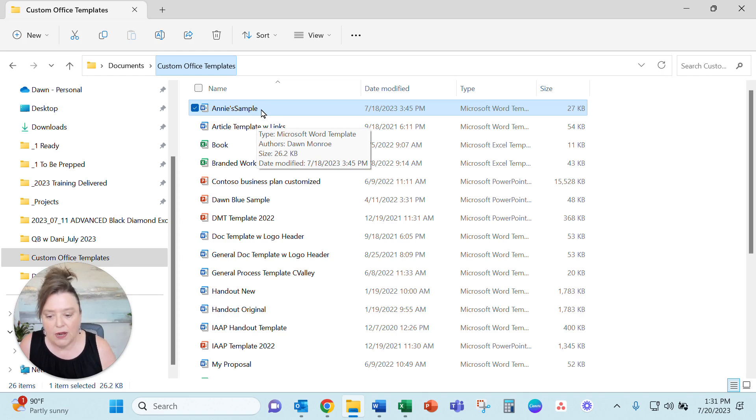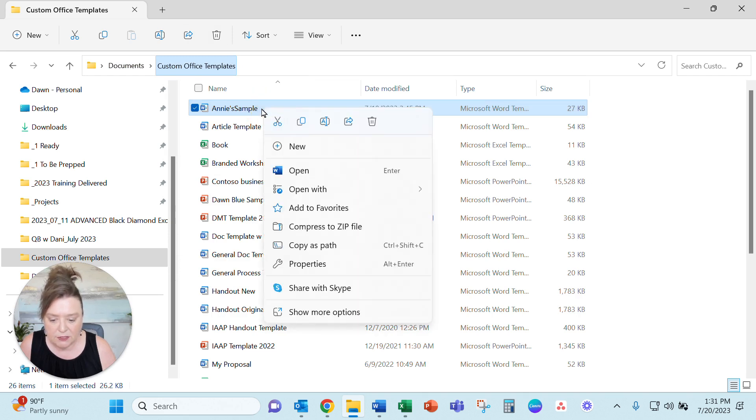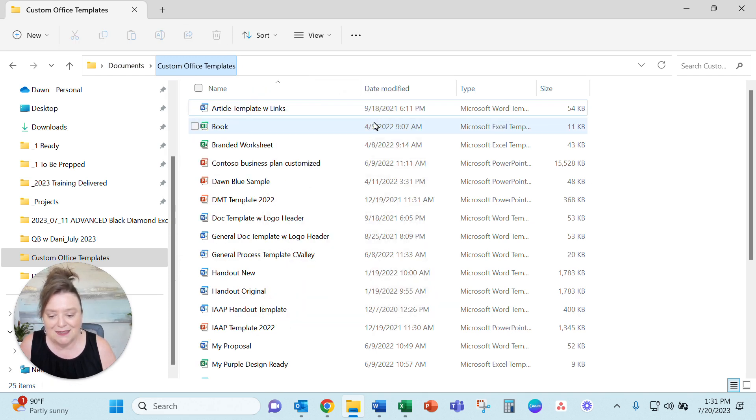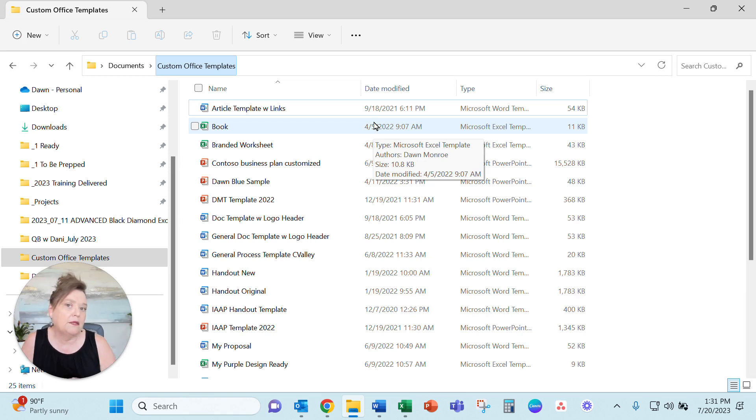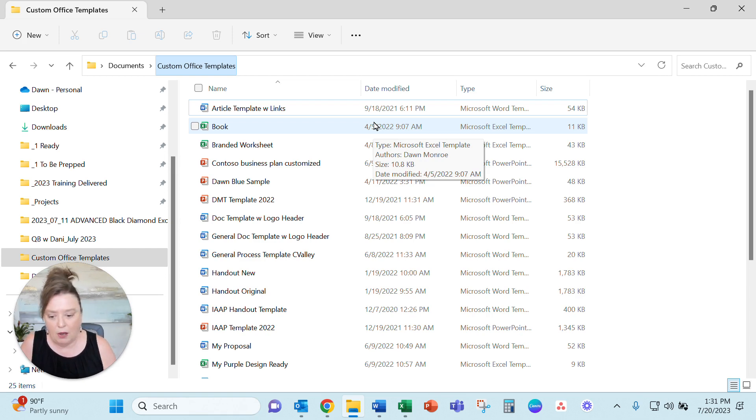And so what I would say is dive all the way into your custom office templates. Find this particular file and then you could delete it from here and that gets it off of your computer. Especially if it's an old one. That would be a problem.